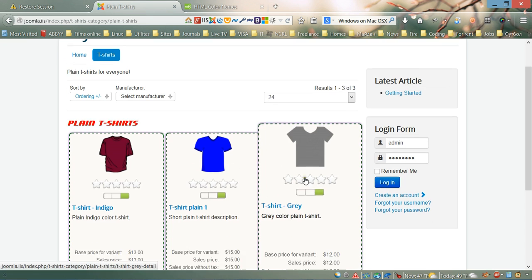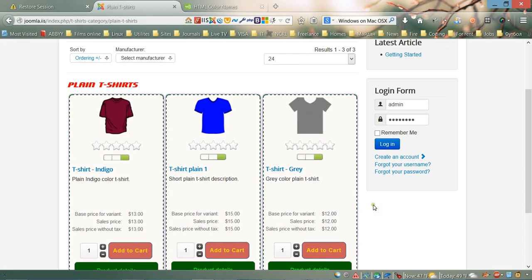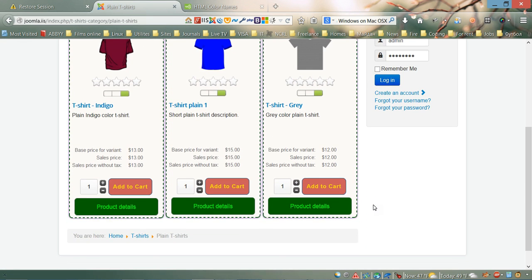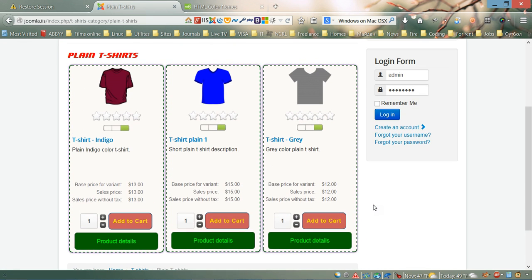These are the main styles I wanted to show you for the category view page. Thank you for watching this video and see you next time, bye.